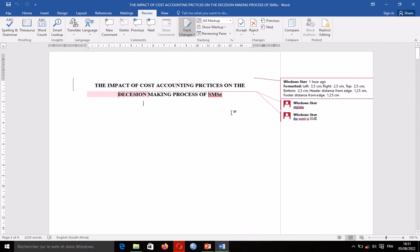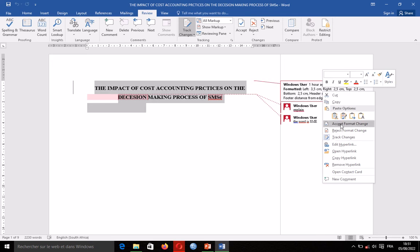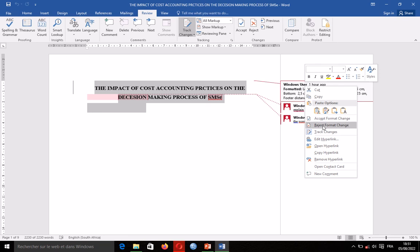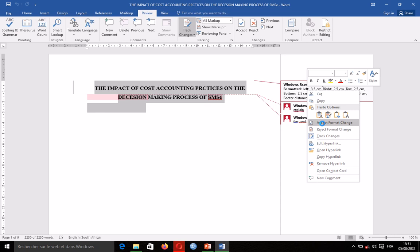For example, I have a modification made at the top right of my document. If I am okay with what they have done, I right-click on it and say 'Accept Format Change.' If I do not agree, I say 'Reject Format Change.' If I accept, the modifications remain; if I reject, my original formatting is restored. I'm okay with what the person has done, so I right-click and accept the changes.